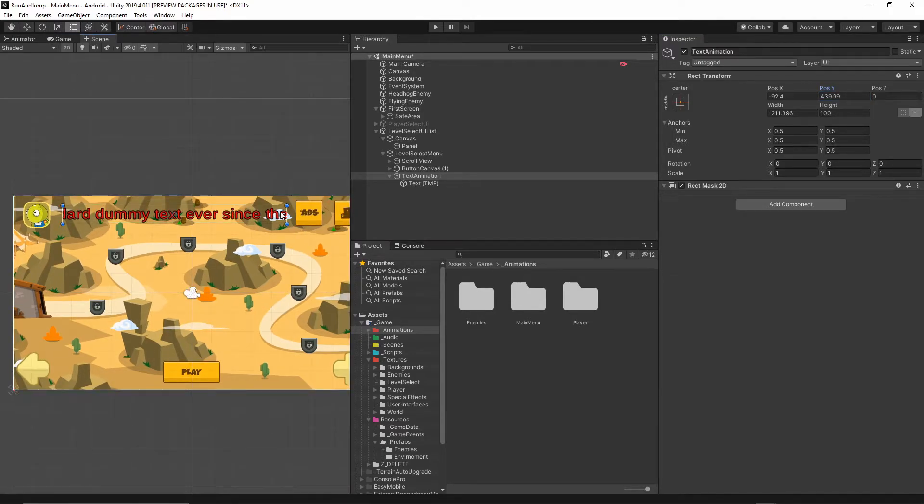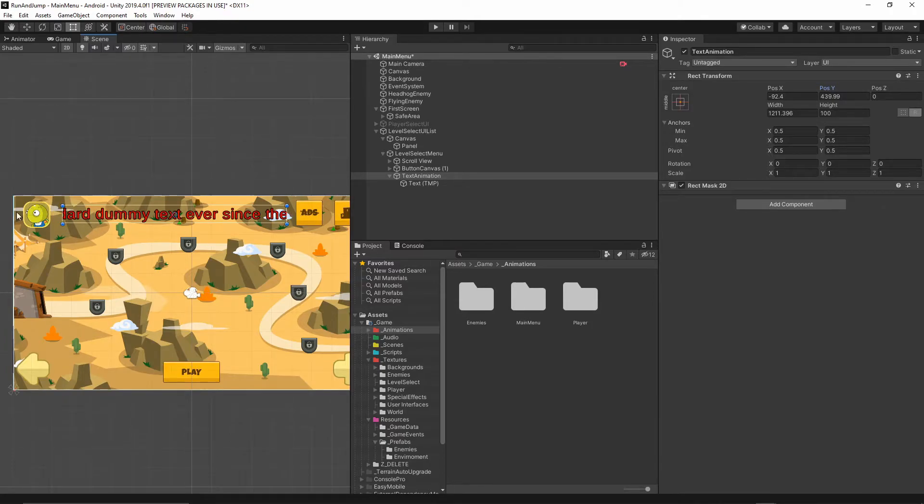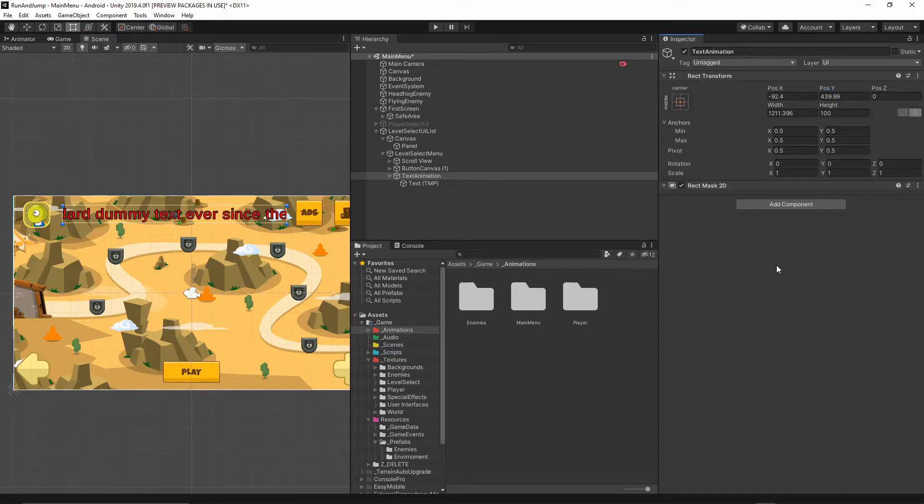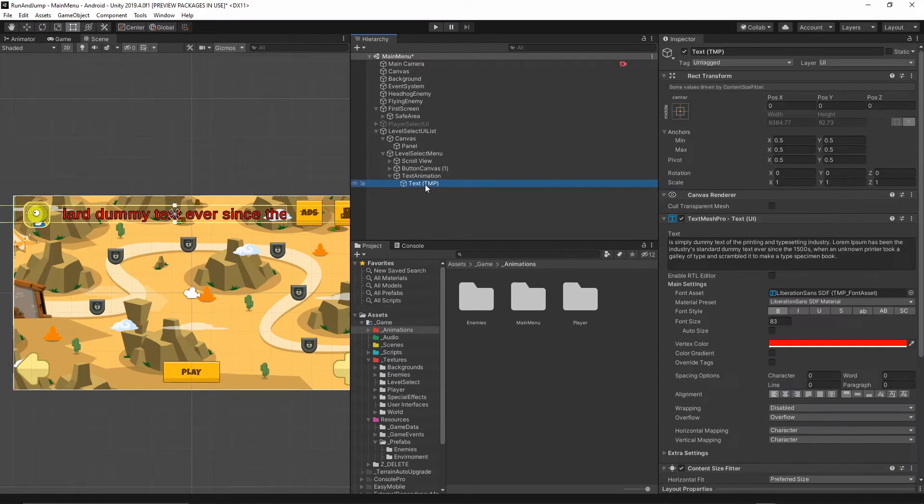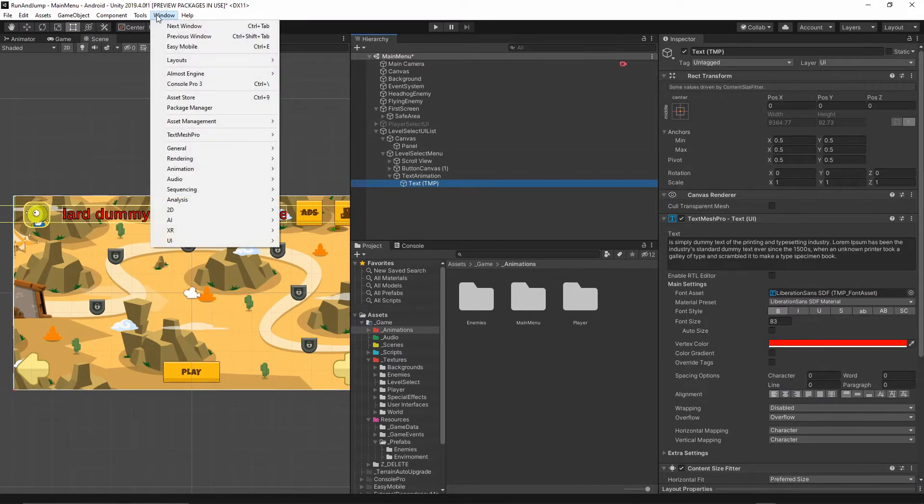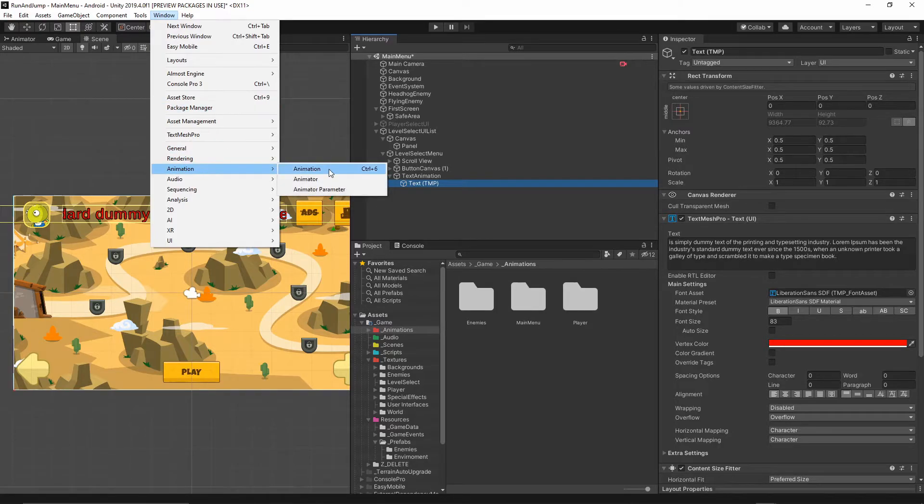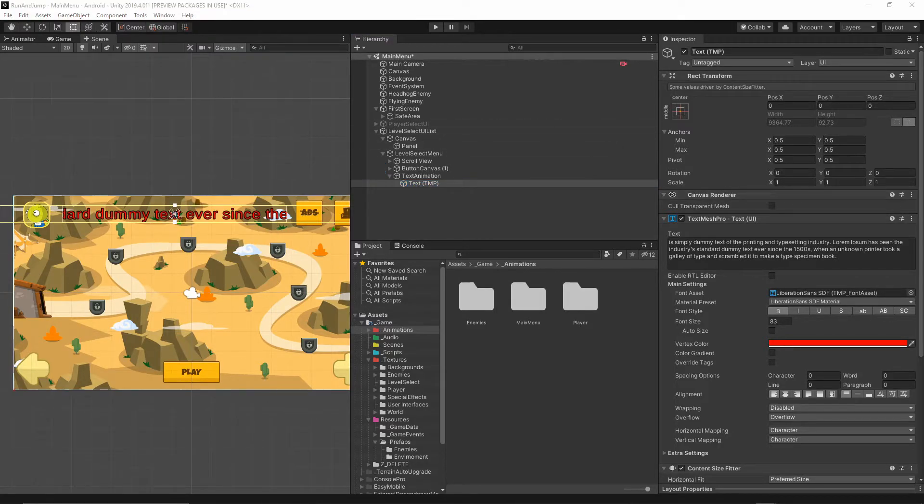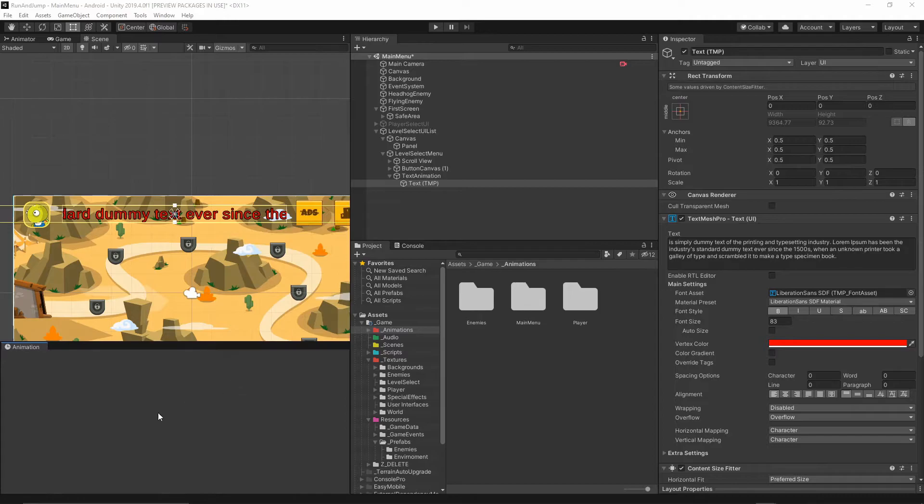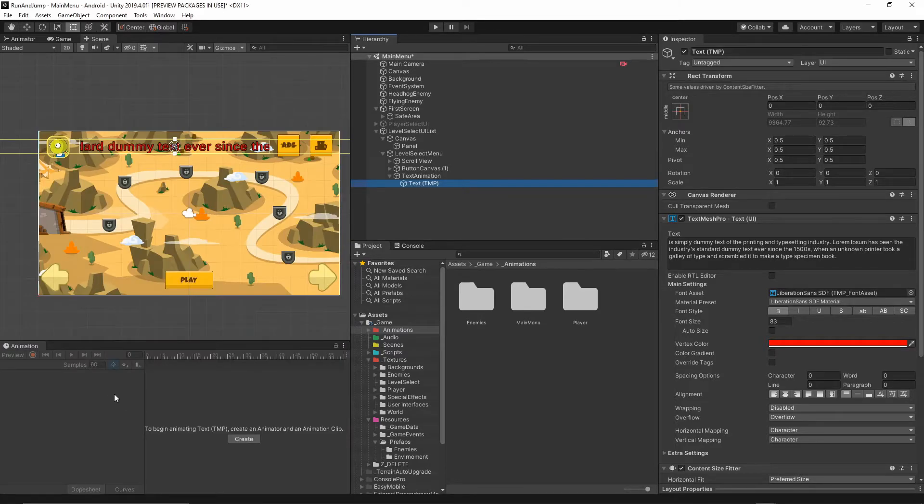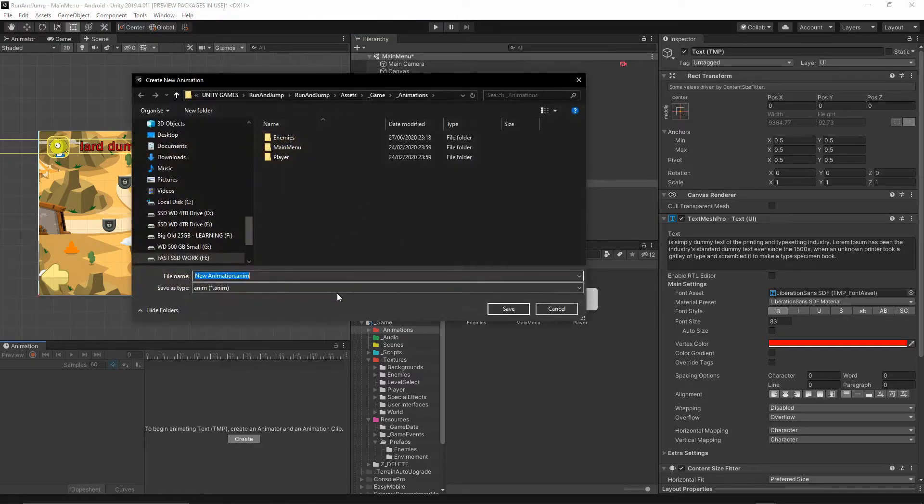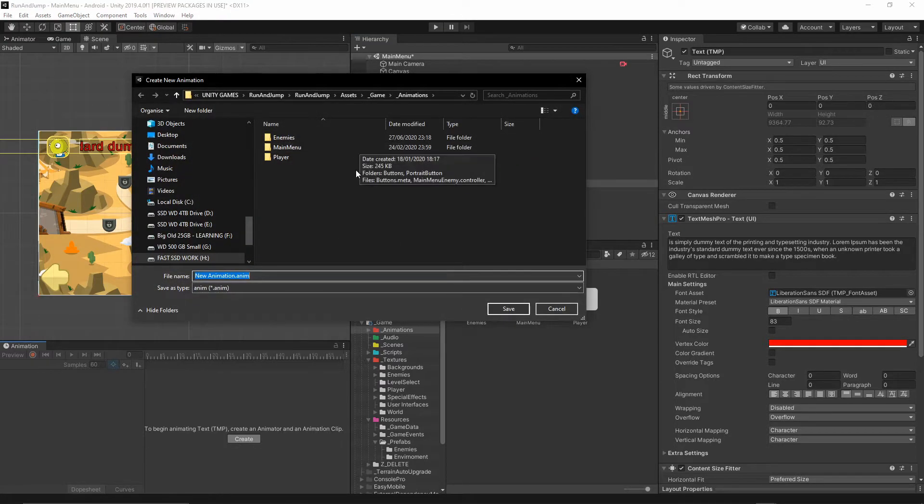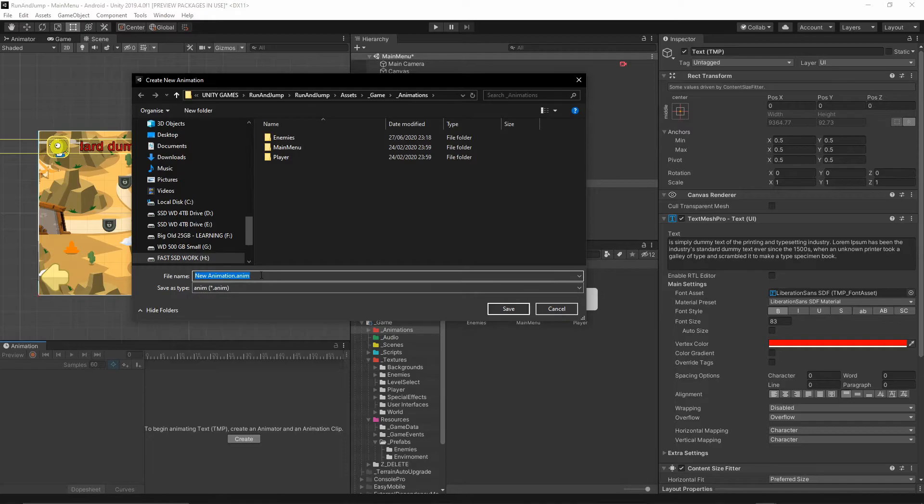Now we want this text to be animated and going across the mask and then starting from the beginning. In order to do that, I will use the animation component. I will select this text, make sure it is selected. I will go to Window, then Animation, Animation. I will just move this animation window to be down here, and then once your text is selected, hit this Create button and create new animation.